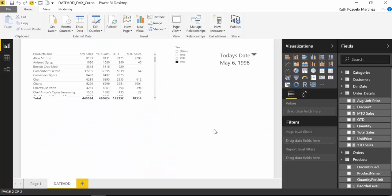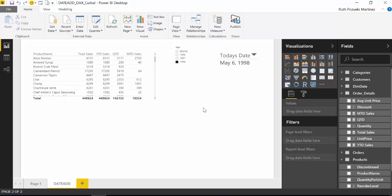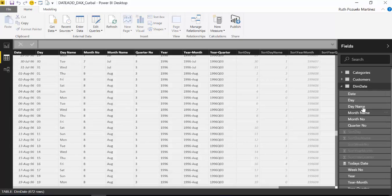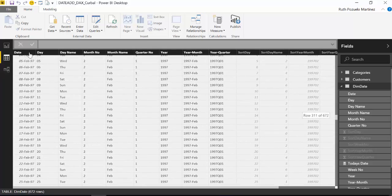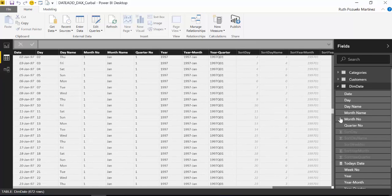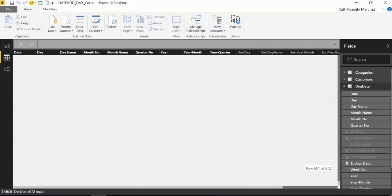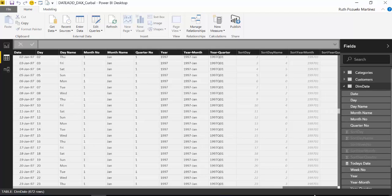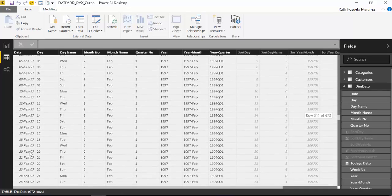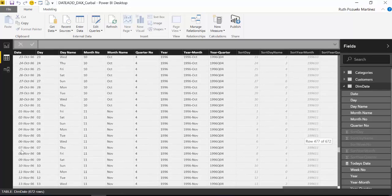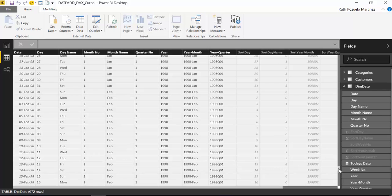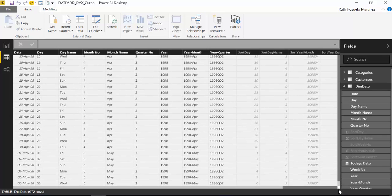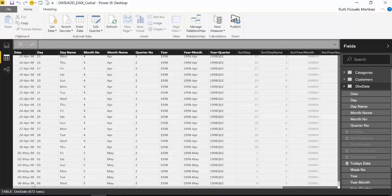For this video tutorial we are going to use the file that I used for explaining year-to-date, quarter-to-date and month-to-date. This is the Northwind database that has a calendar or date table. It has data up to 1998, 6th of May. So if we go here, here's the calendar. We have the date column with continuous dates, which is important if we want to use time intelligence functions. The last day available for this data set is 98, 6th of May.